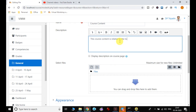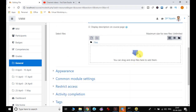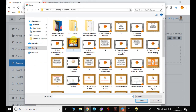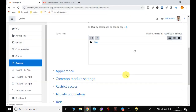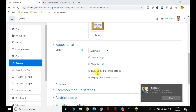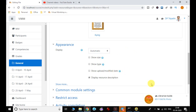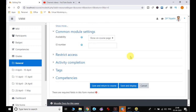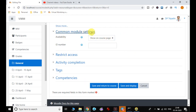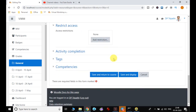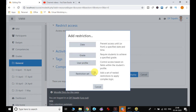Now it is adding a new file. I write the name 'Course Content' and describe it as: 'This course content is related to the topic assigned to you all for week one.' I can then attach files — I select the file, upload it, and then set appearance options such as size display, open in pop-up, and how it appears — automatic, showing size, upload date, and modified date.